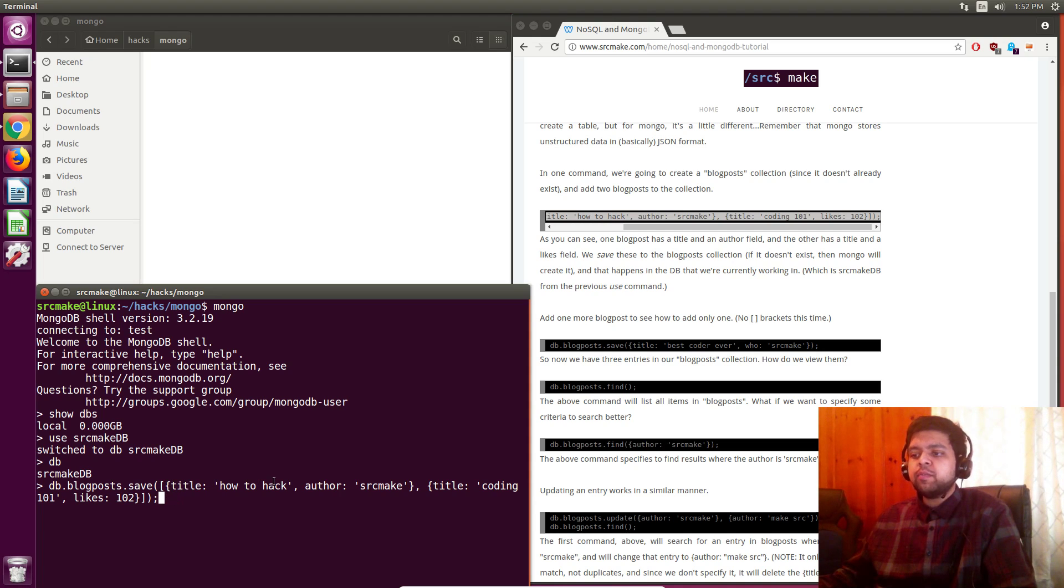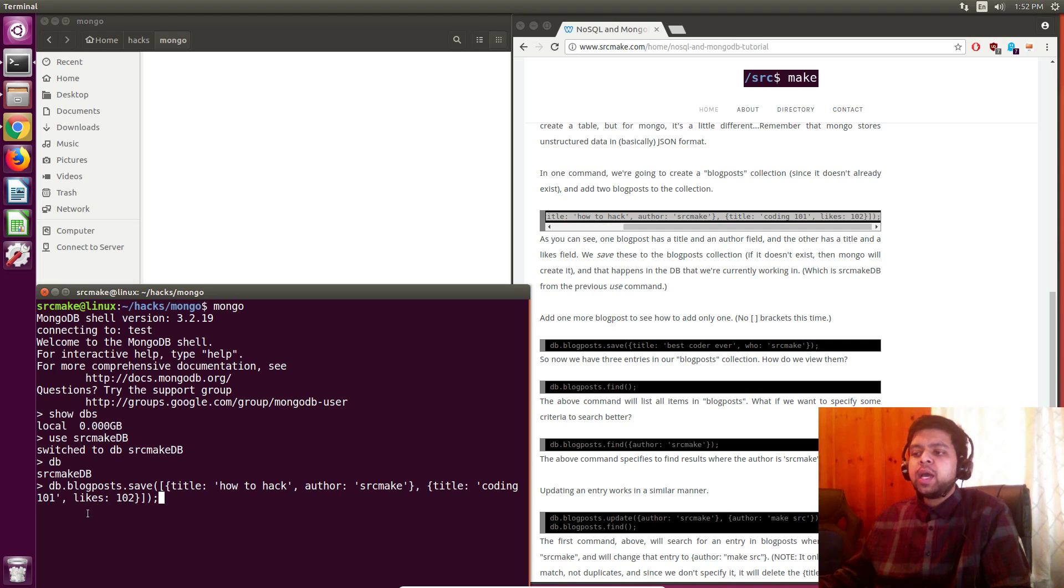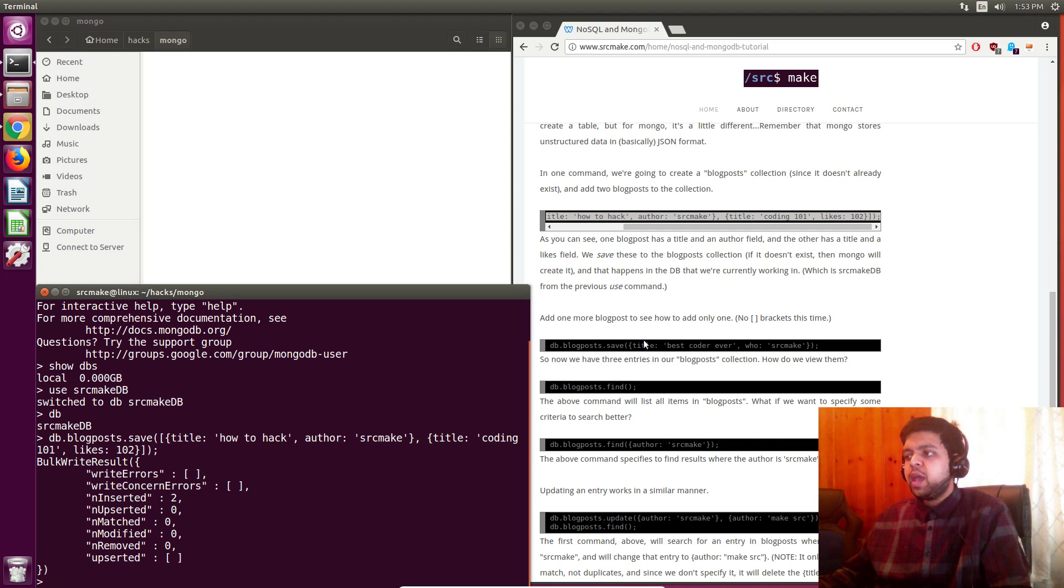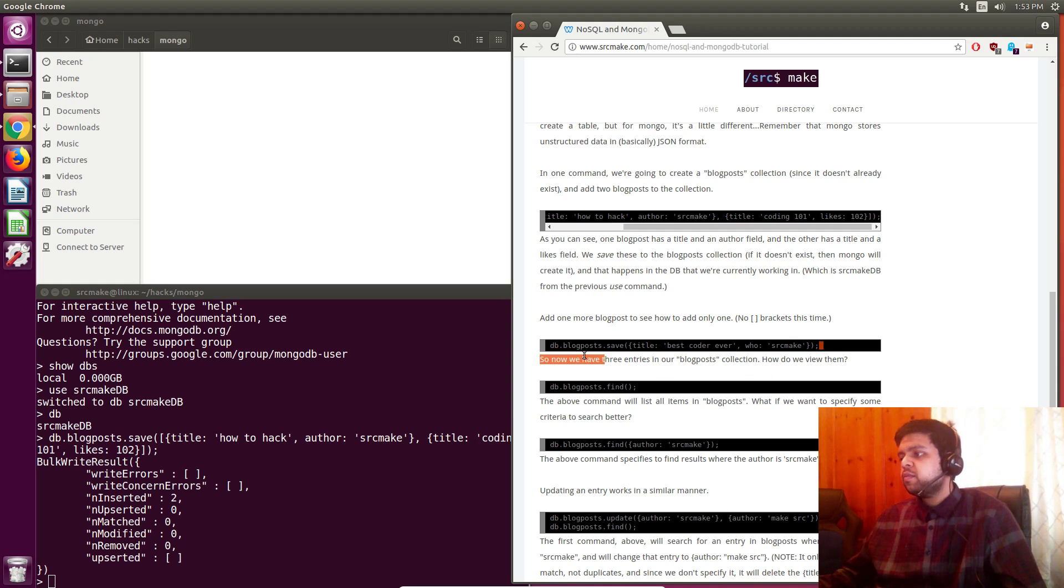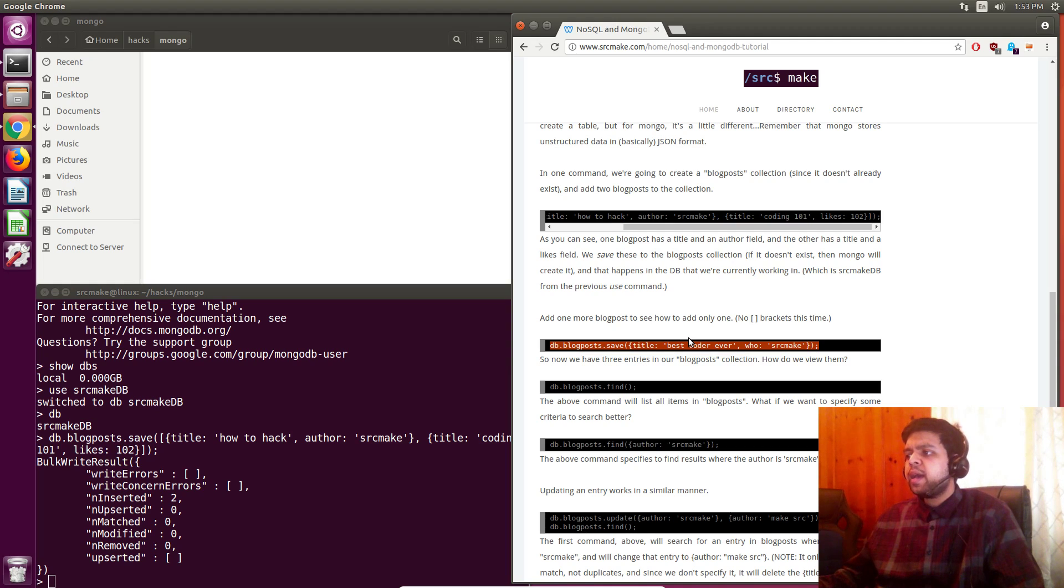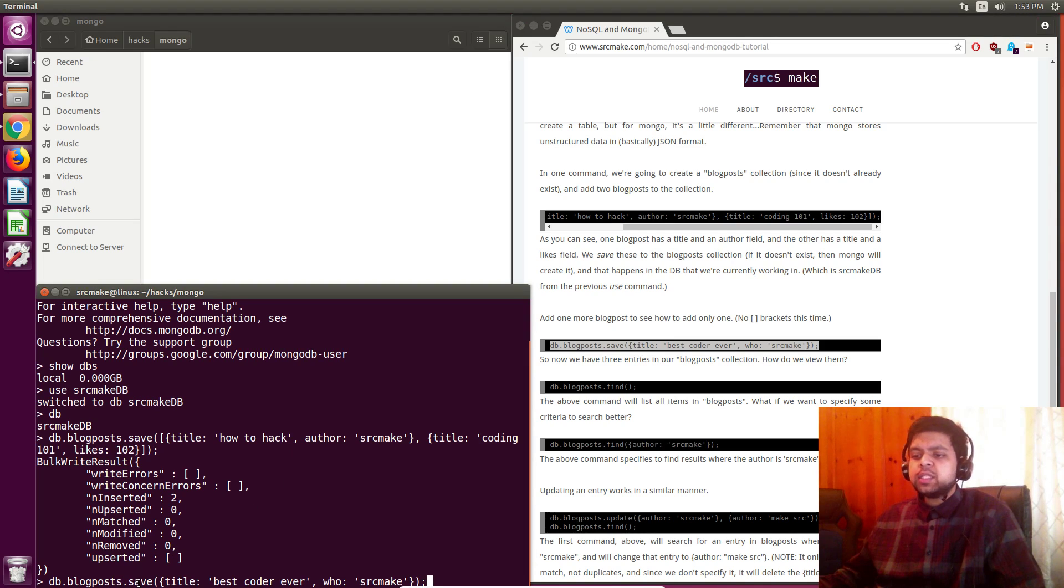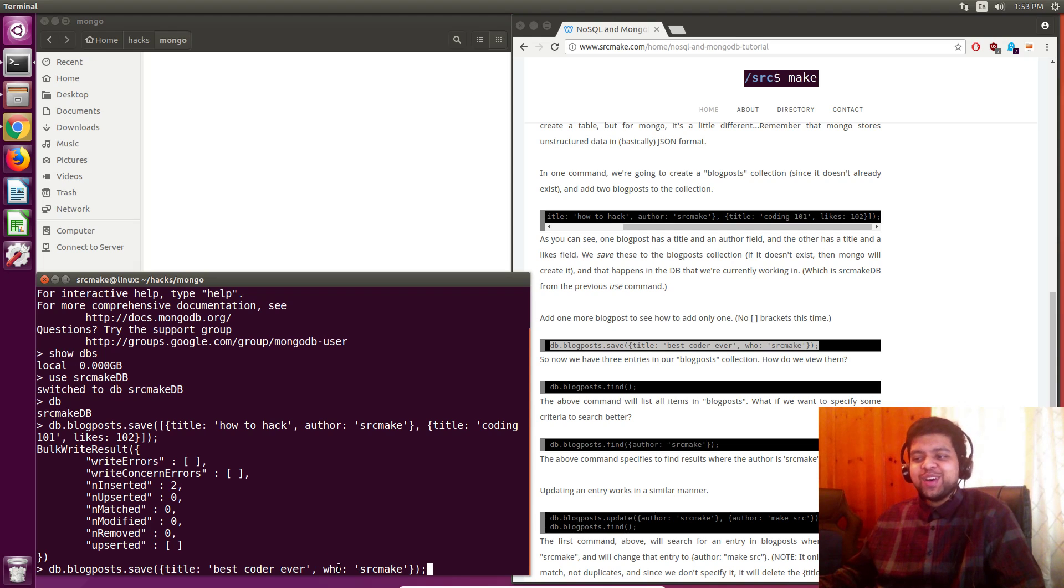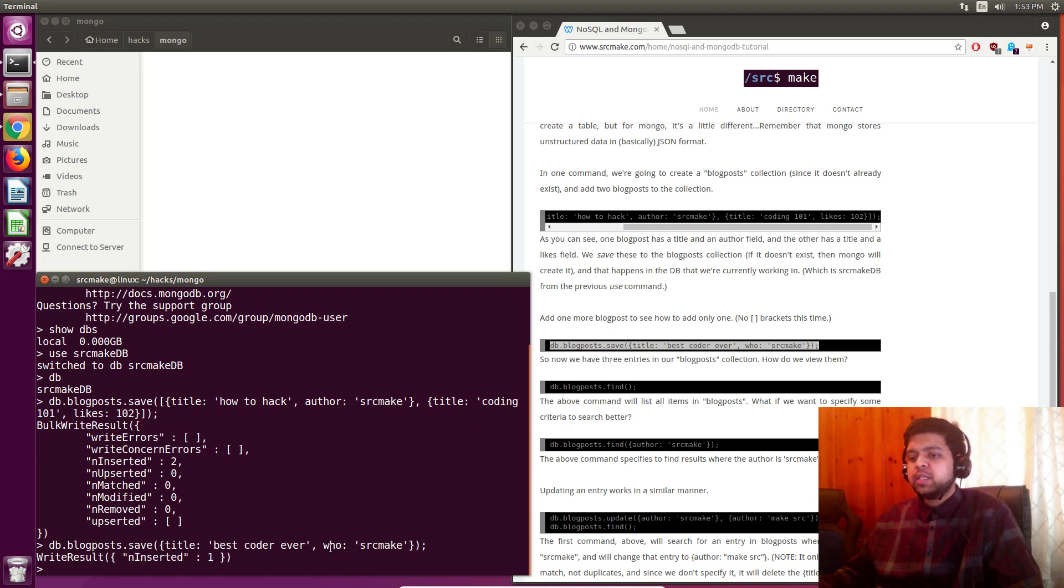So again, we've got an array of blog posts inside which is just JSON. So for the first blog post, we have a title with the name of how to hack and the author's sourcemake. In the second blog post, you have a title of coding 101. And we don't have an author this time, but what we do have is a likes. And we've got one or two likes as an integer. So we're going to press enter and it writes the results inserted to see two things got inserted. And again, the power of mongo is that we would normally have to specify columns for this in SQL, but we don't have to in mongo because it's unstructured. So the next thing we're going to do is we are going to add one more blog post. And the way you do that is again with save, let me just raise this up a little, okay. So db blog post save, and the title for this blog post is best coder ever, who, we have who, how would you say this, attribute for this JSON object, and who is source make in this case. So it gets written to the database, easy.